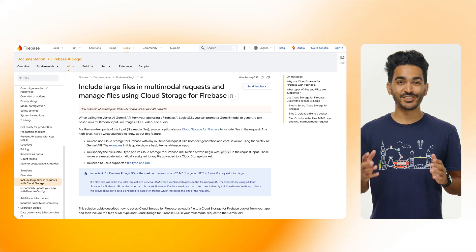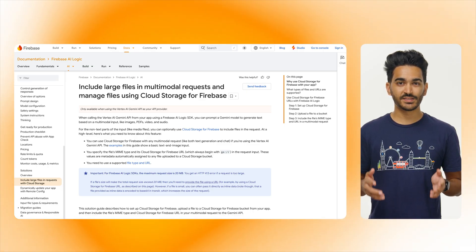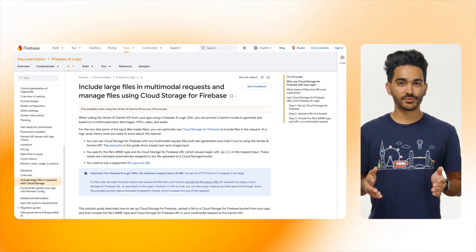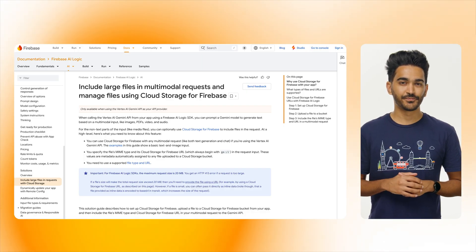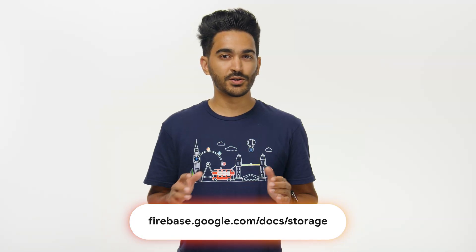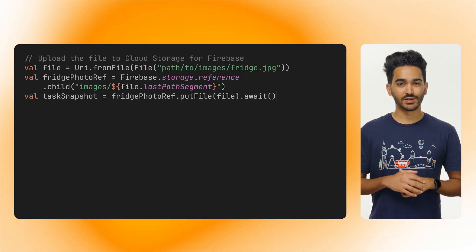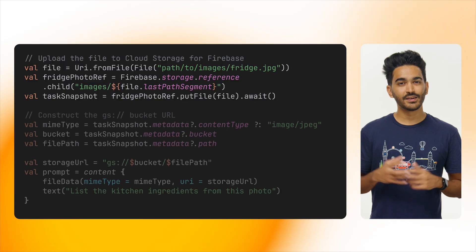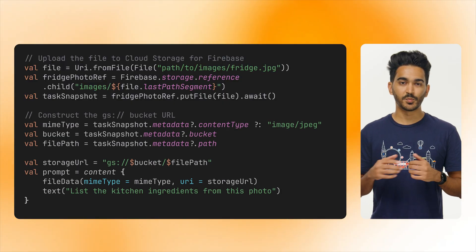By using the Vertex AI Gemini API, you can store your files in Cloud Storage for Firebase and then pass their URLs in your prompt. Start by creating a Cloud Storage for Firebase bucket and adding the SDK to your app. I won't cover that in this video, but you can refer to the documentation for the platform you are developing for. Next, upload your file from the app to that bucket. On Android, it would look something like this. And finally, construct the URL so that it may be passed as a prompt to the model.